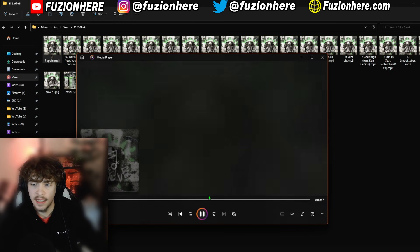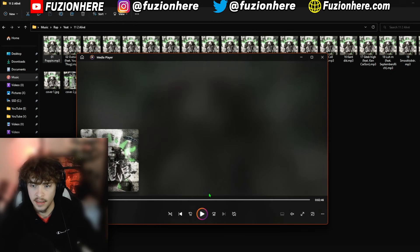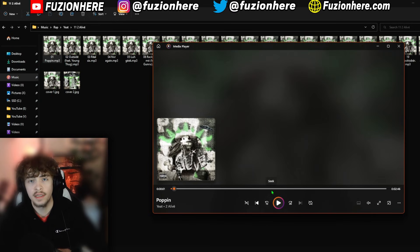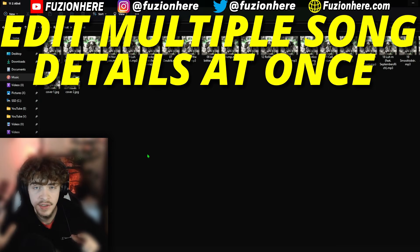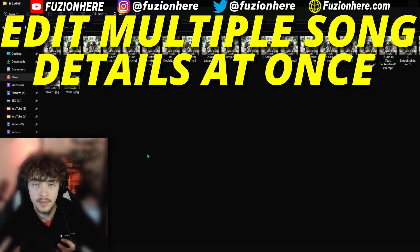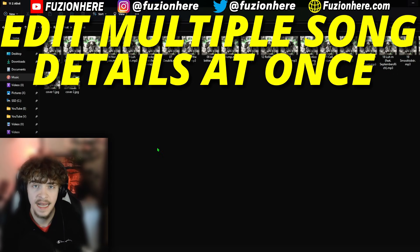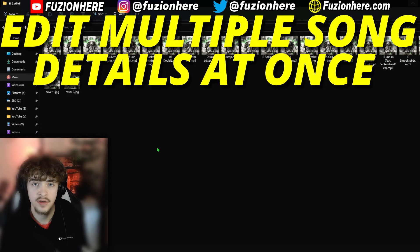Now if I open up this song inside of Groove Music, it's going to say the correct song title 'Poppin'' from Yeet on '2 Alive.' This is exactly how we want it to look. You can actually edit multiple song details at one time. This would be useful if you're trying to edit like 12 songs for an entire album and have them all have the metadata to correspond to that album.